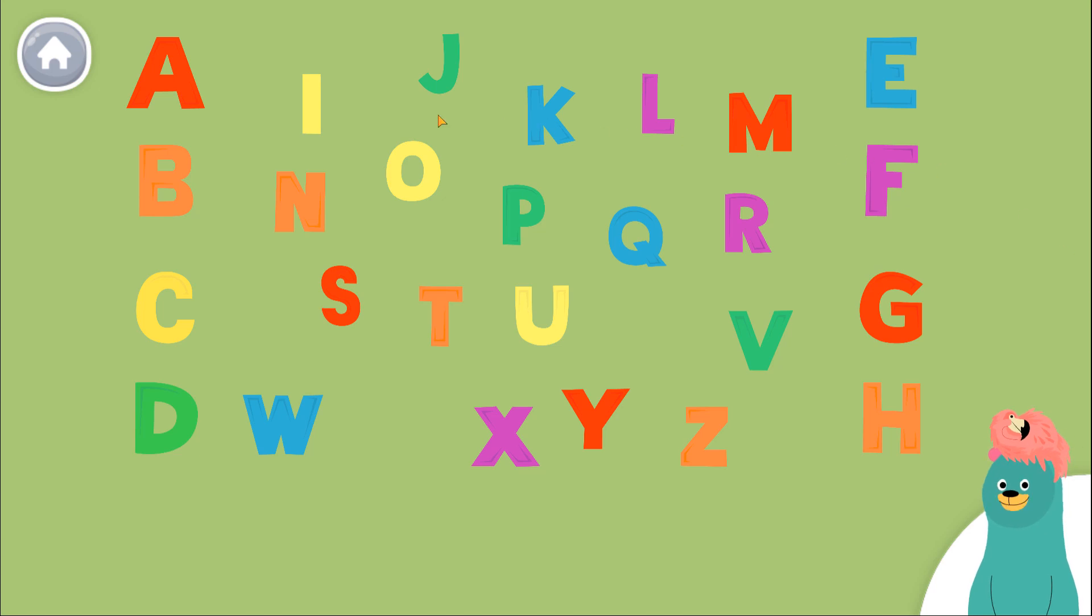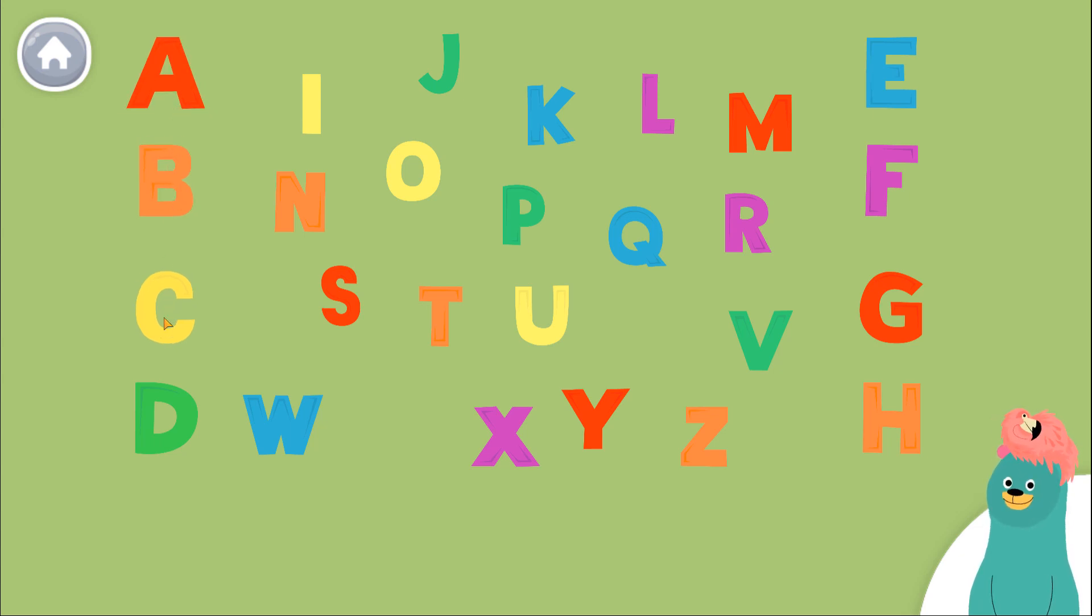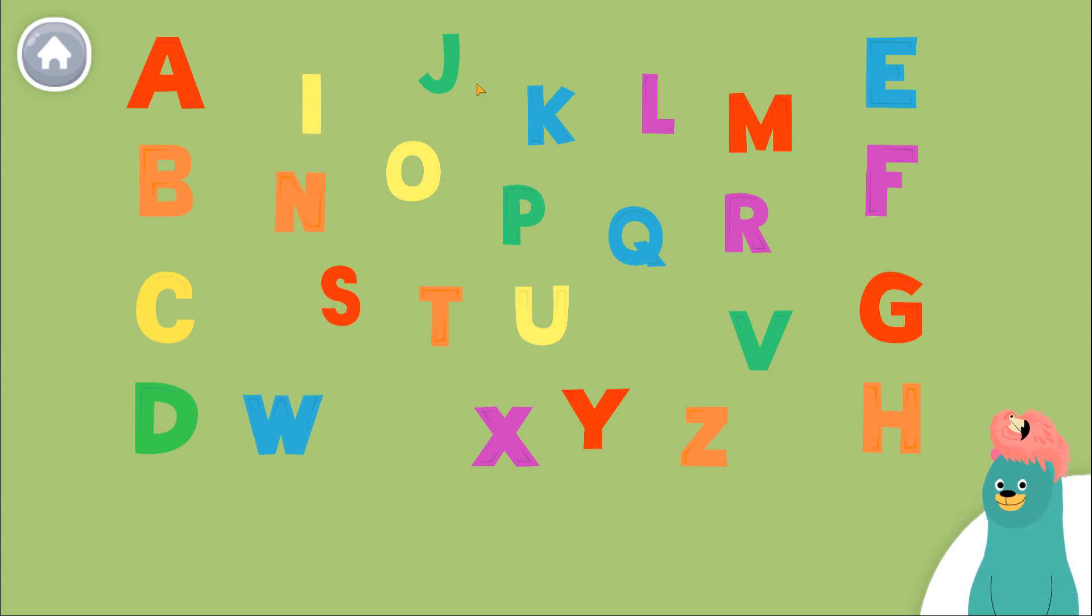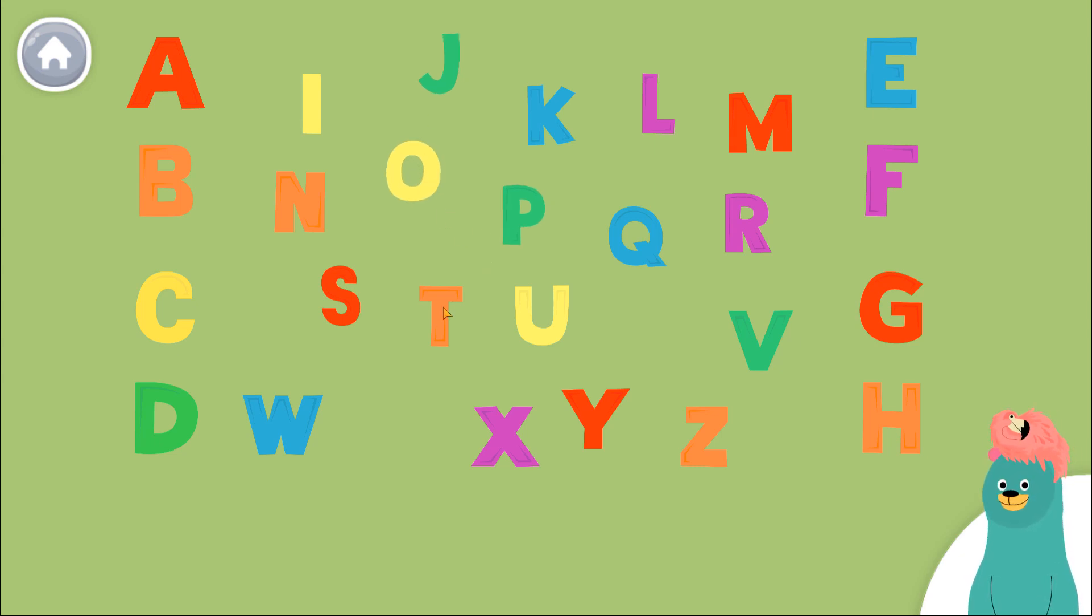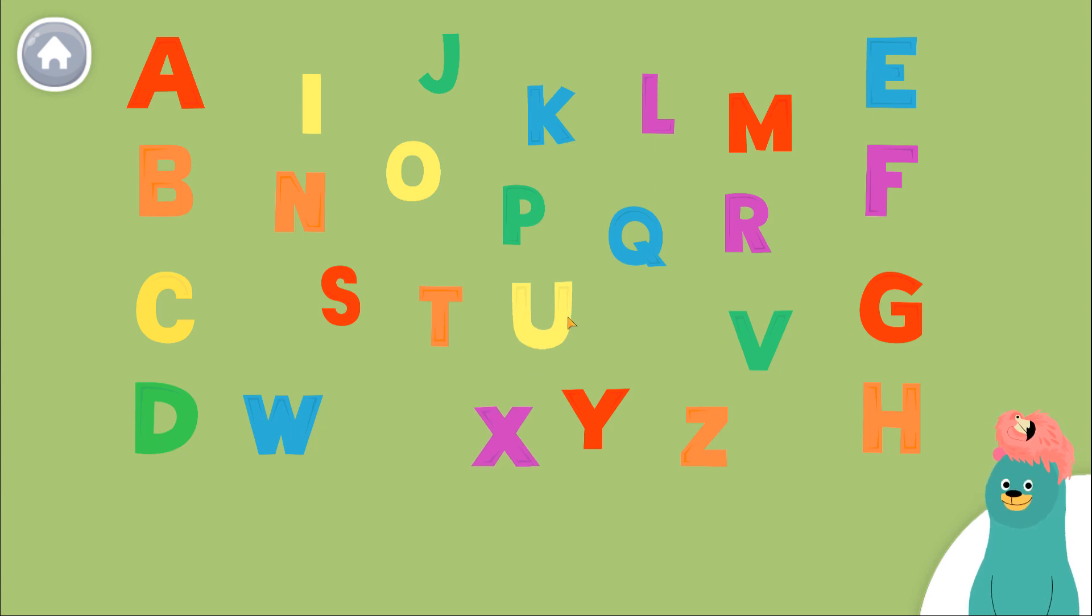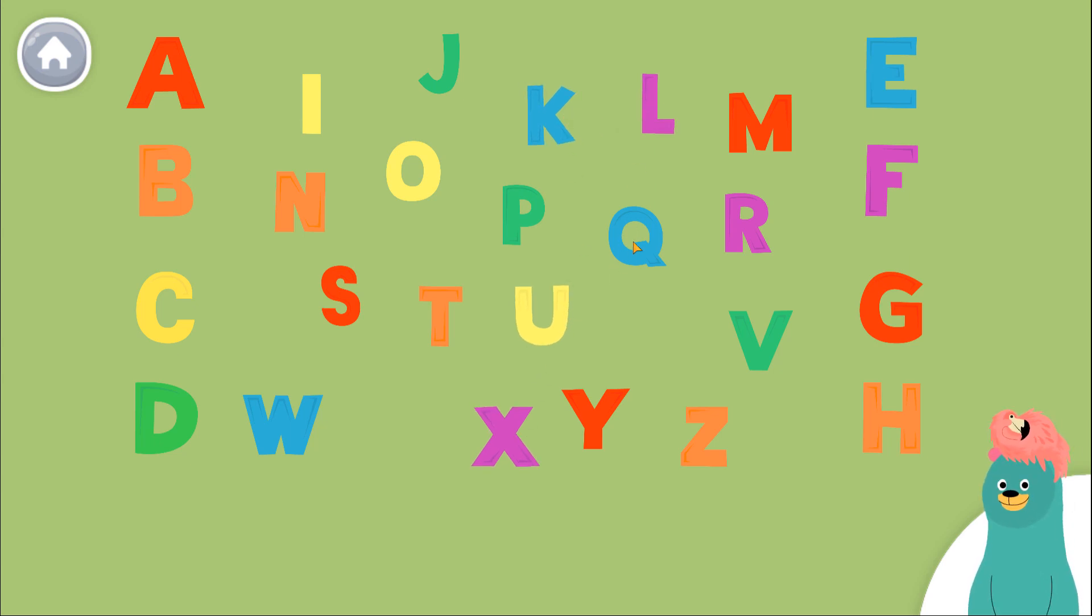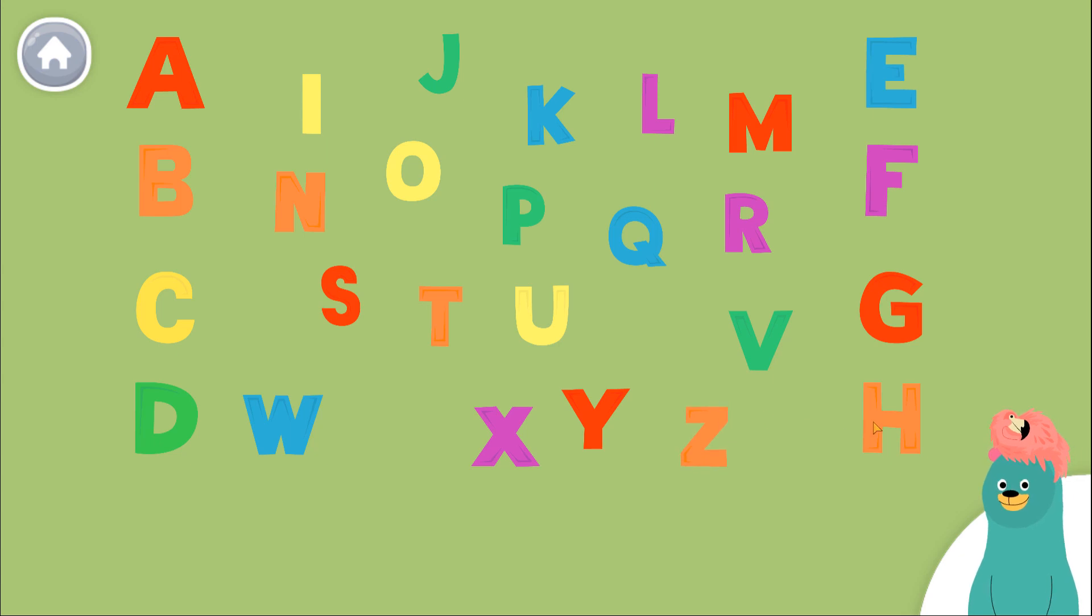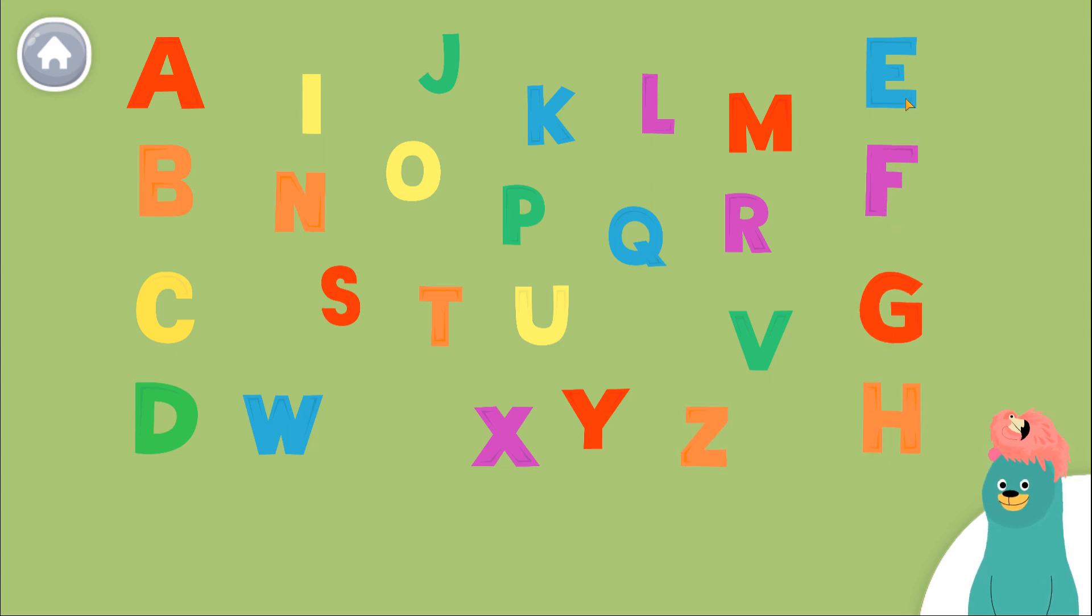A B C D I N S W J O P T X U K L Q Y M R V Z Z H G F E